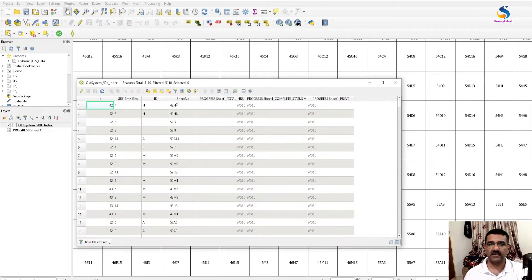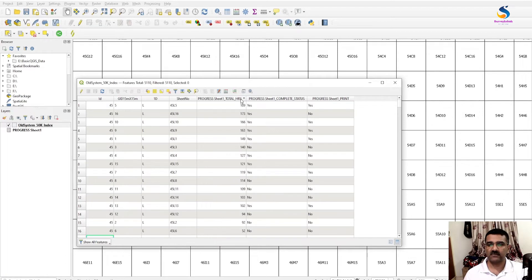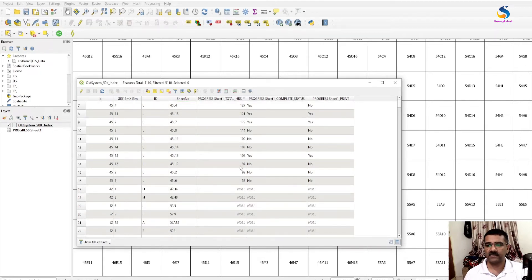Now if I open the attribute table of 50k index file, then you will see here, this is sheet numbers, these are the total hours. If we move to 40L then we will have the corresponding data. This is the corresponding data with 45L comes up here.